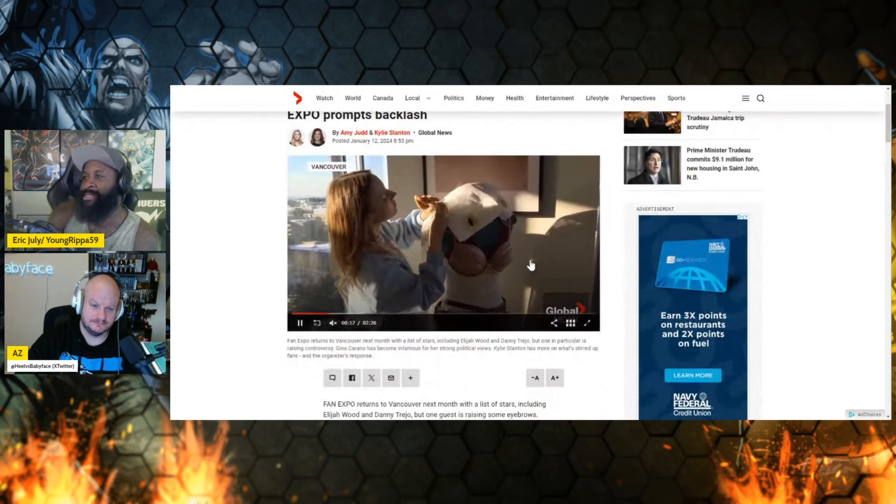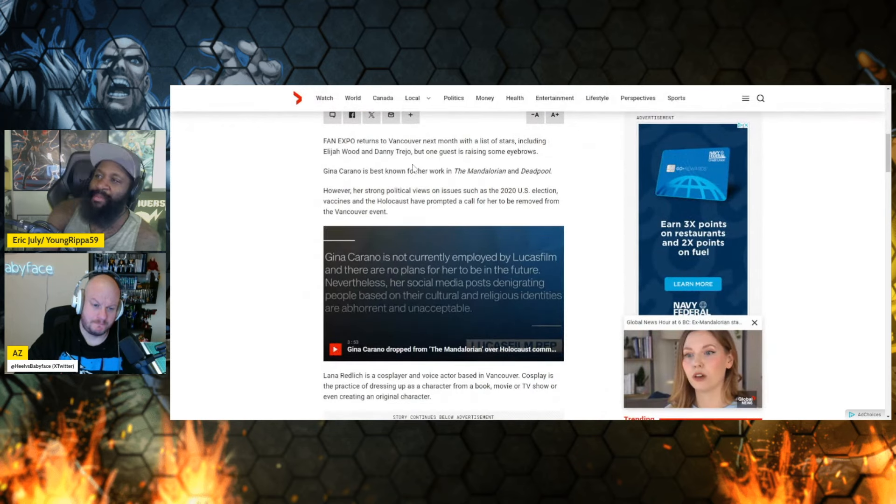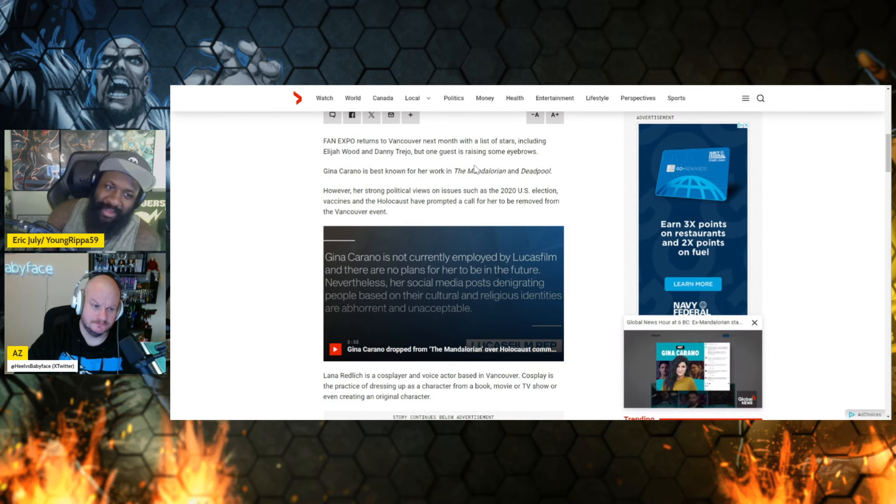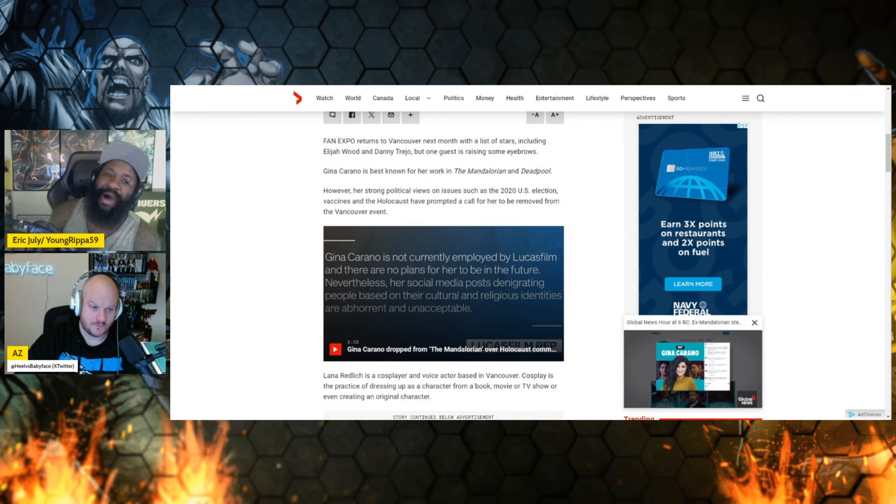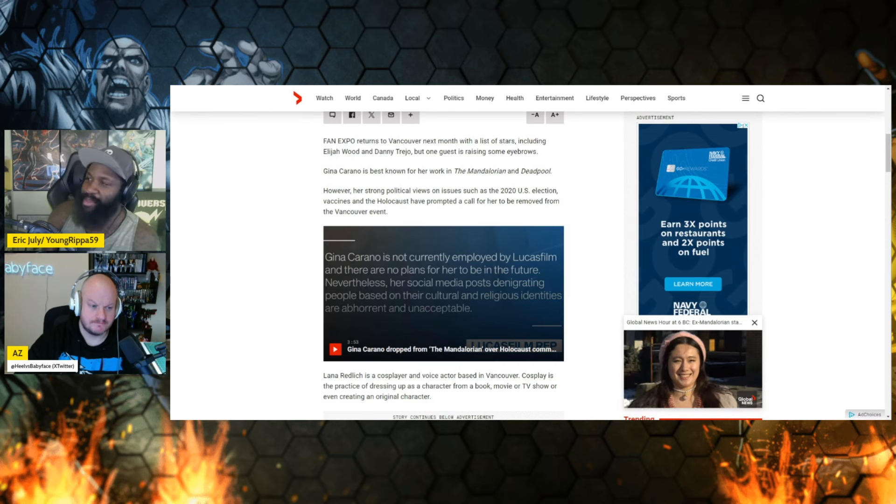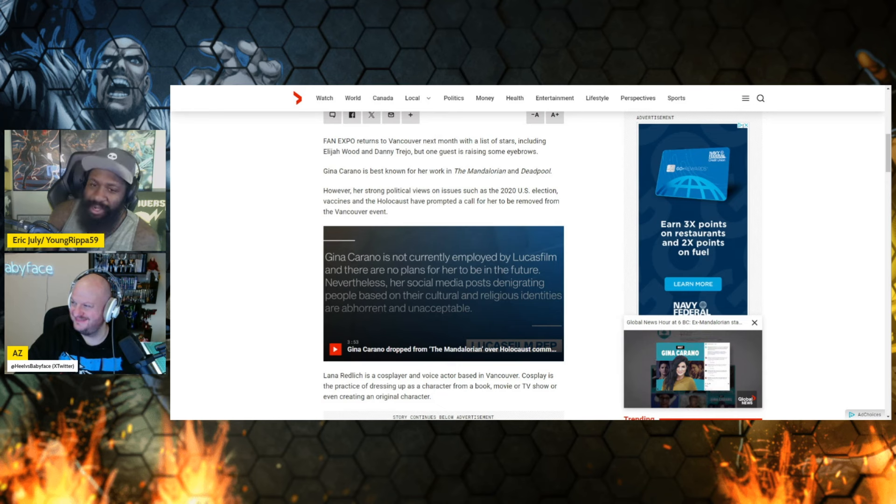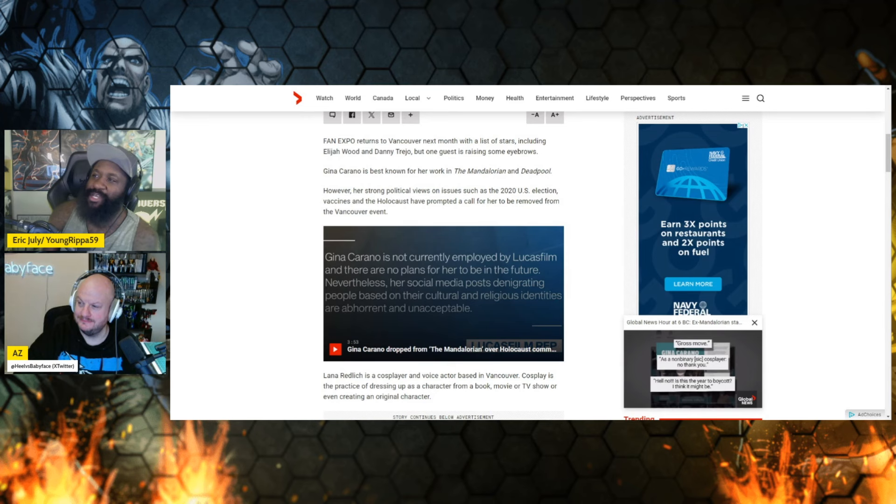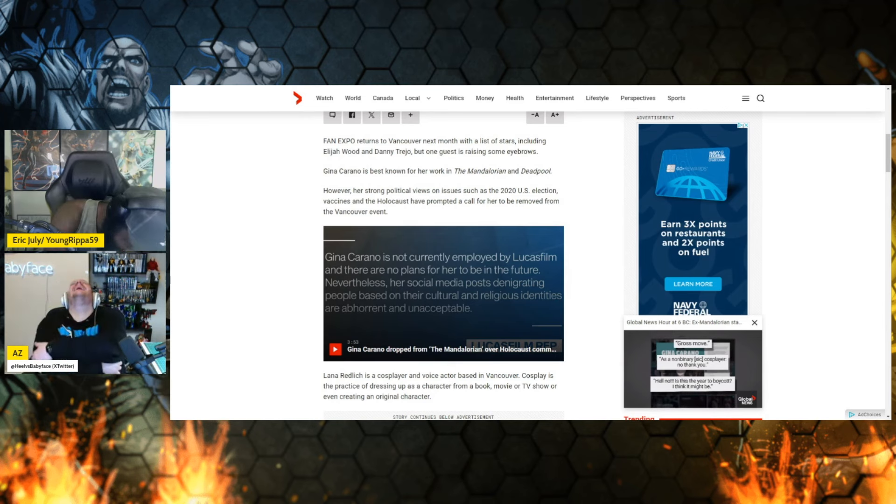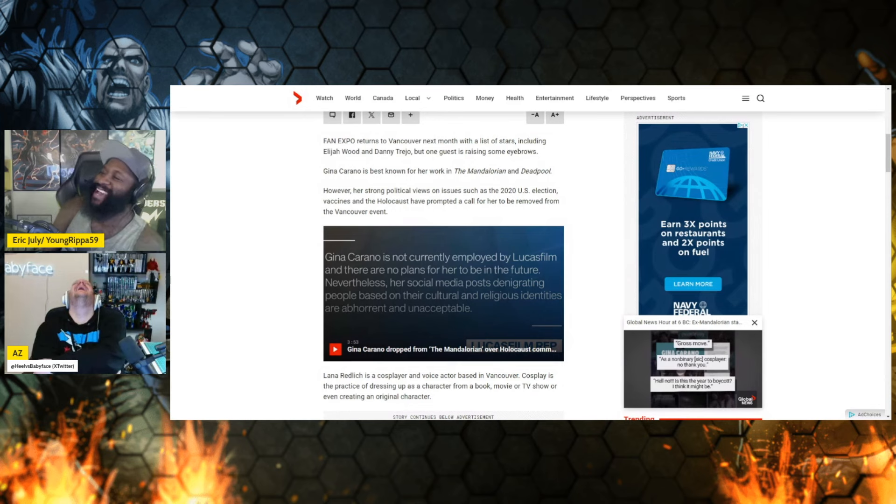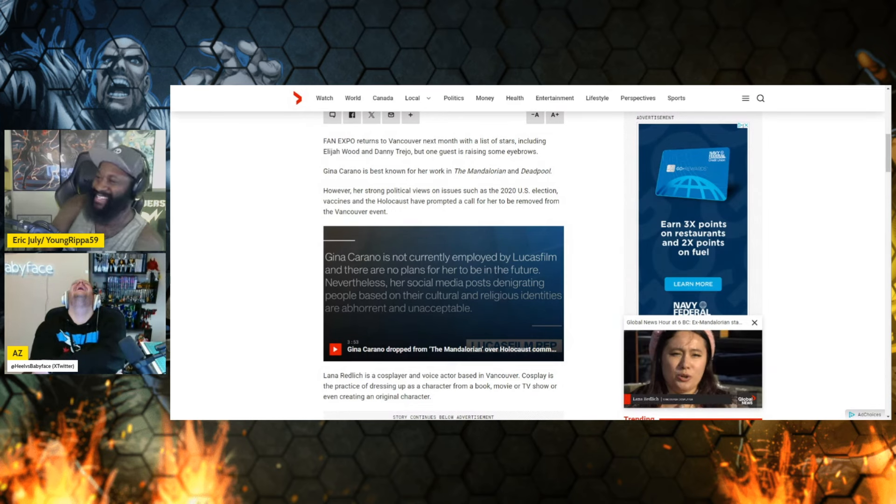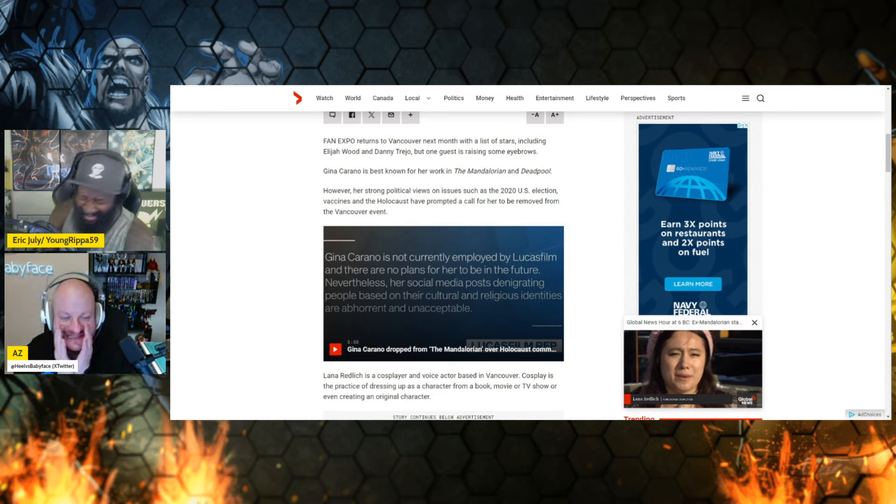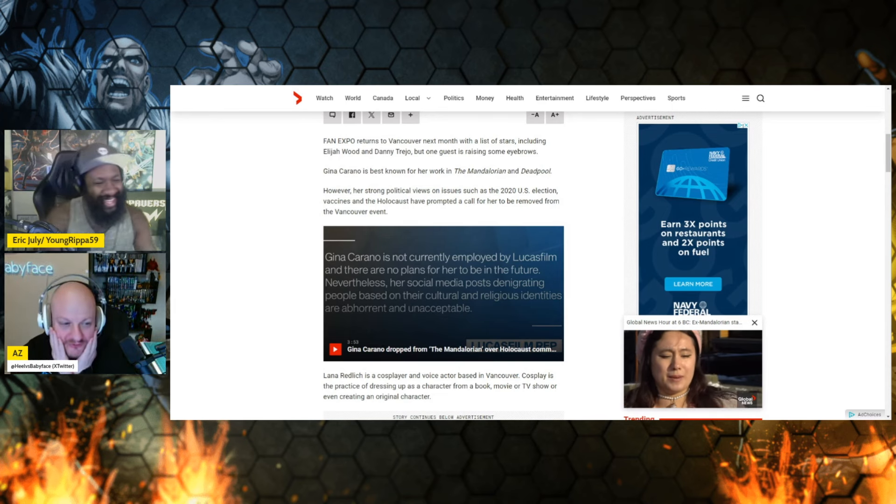They needed two people to write about this. It talked about some other stars, and one guest that is raising some eyebrows, of course, is Gina Carano of all people. They treat her like she's Thanos. However, her strong political views as the article says on issues such as the 2020 U.S. election, vaccines, and people whose lives revolve around that political ideology.